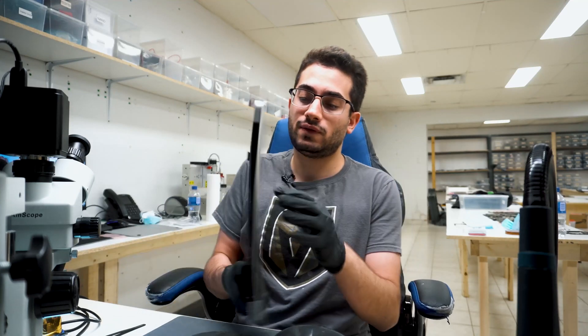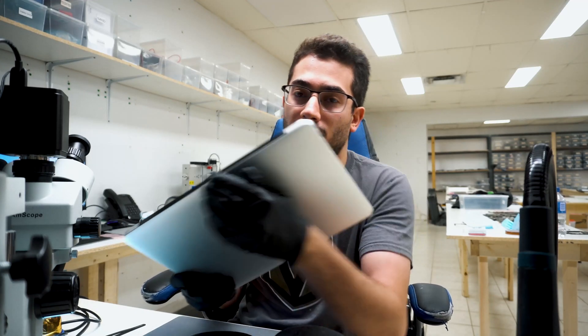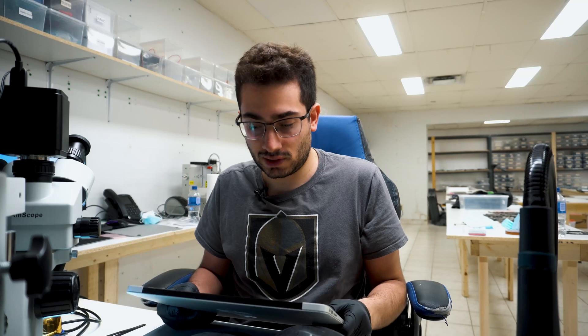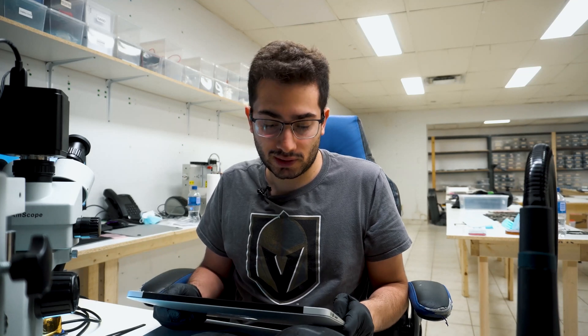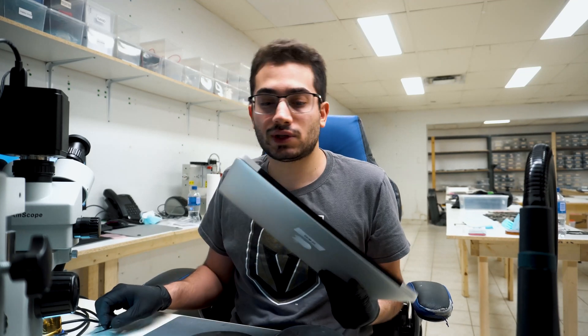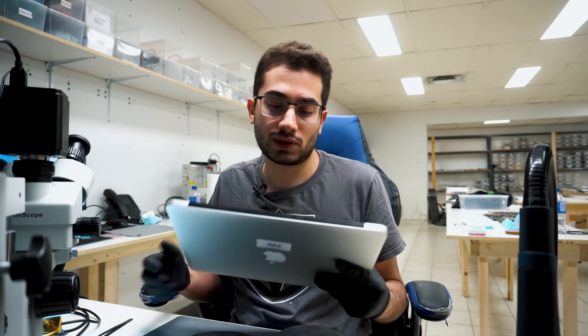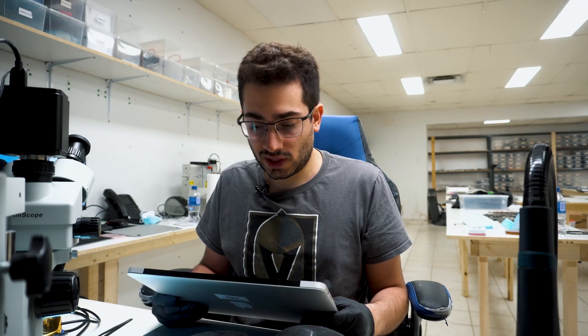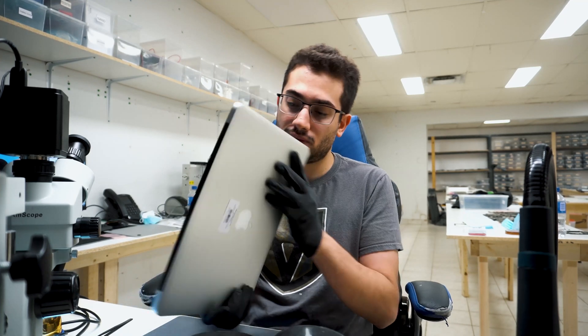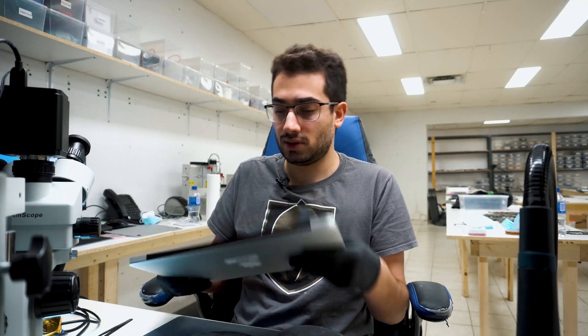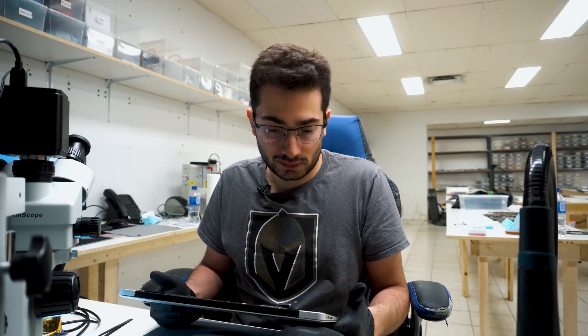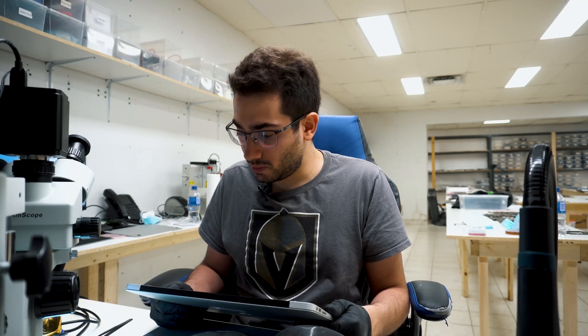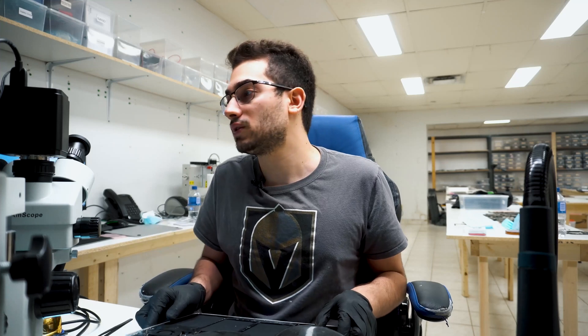Hey guys, so today we have this MacBook Air in here, A1466. The customer brought it in, it's completely dead, there's no signs of life, no charge. They had brought it to Geek Squad or Best Buy and they didn't know what the problem was, so the customer brought it here for us to look at.